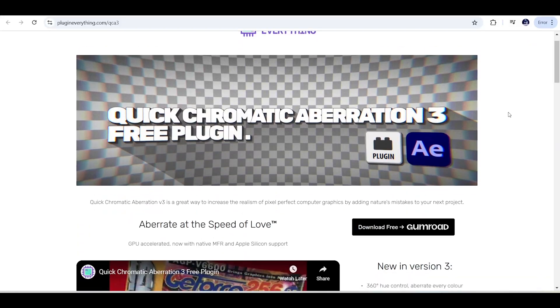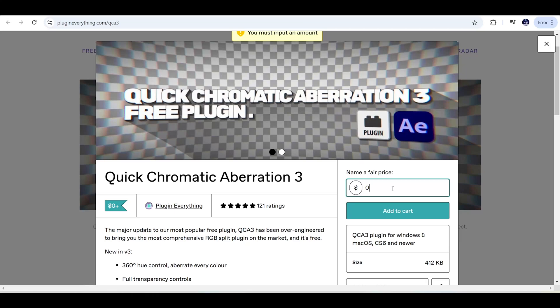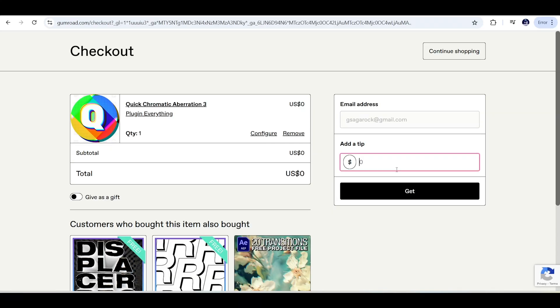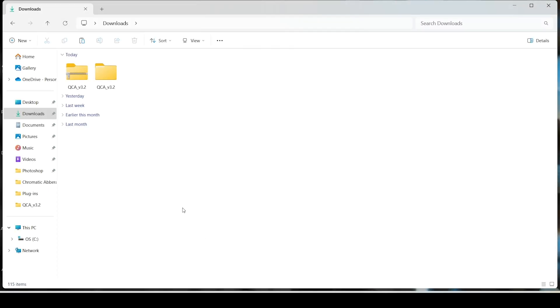To download it, click on the link below. Once you're on the website, click download and add to cart. If you don't want to tip the developers, type zero and click get now.